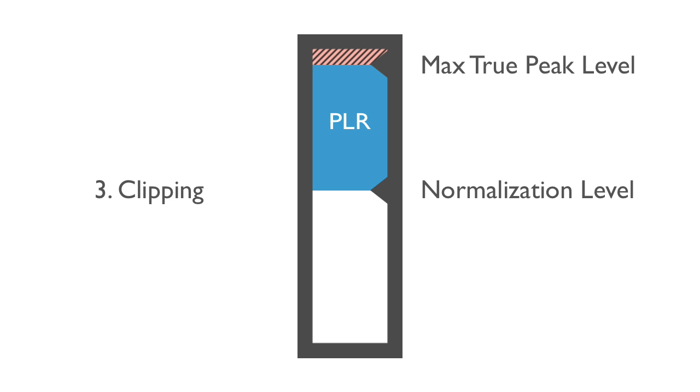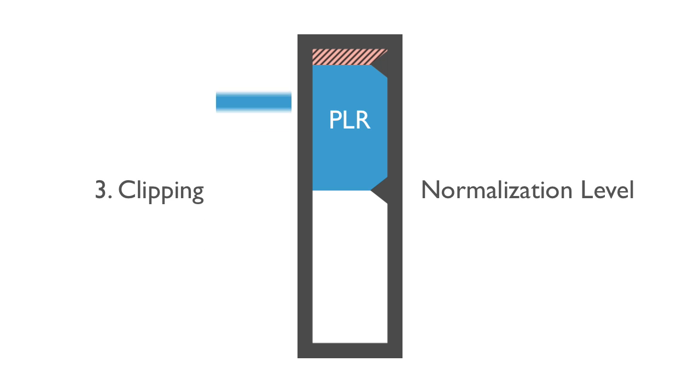Third, your music's peak levels could be clipped, adding unpleasant digital distortion.